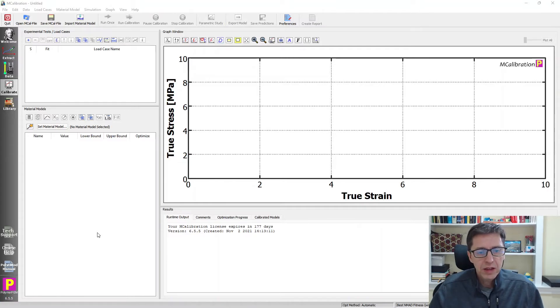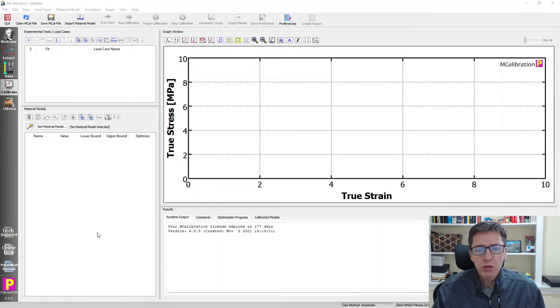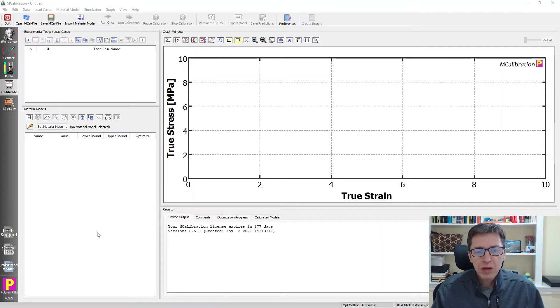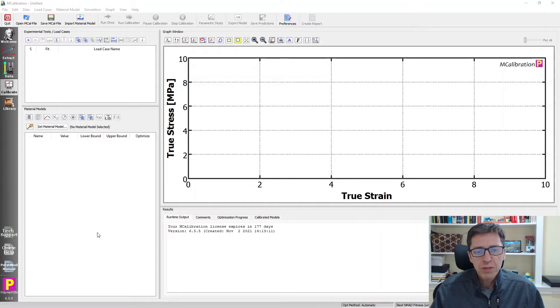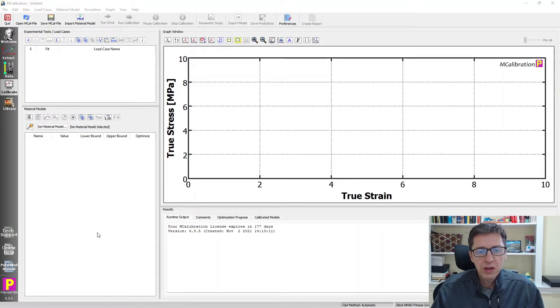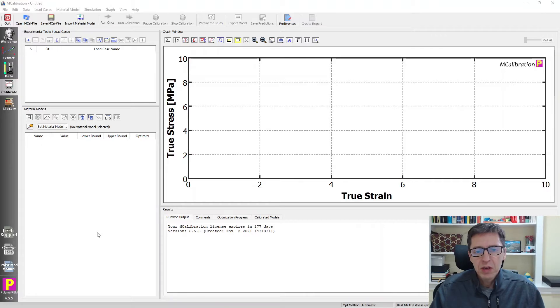The material model that I will try to work with here is a hyperelastic model, the extended tube model, and I'm going to add Mullins damage to it. So that's a combination that's still not available in MCalibration as a solver, but we can work with it anyway.